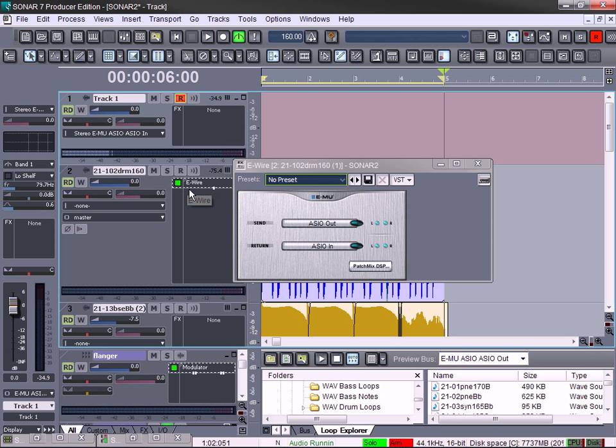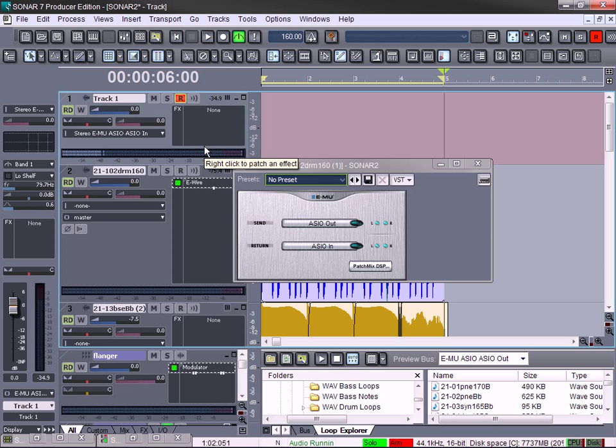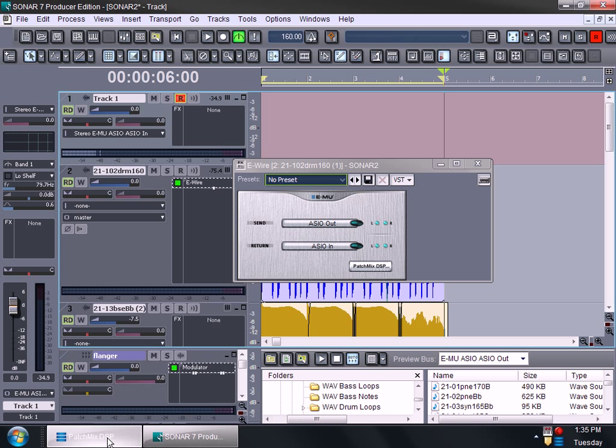Because then, like, say you got another track that you want to use the MU sound card effects, you can just set up another E-wire and just send it to another channel.